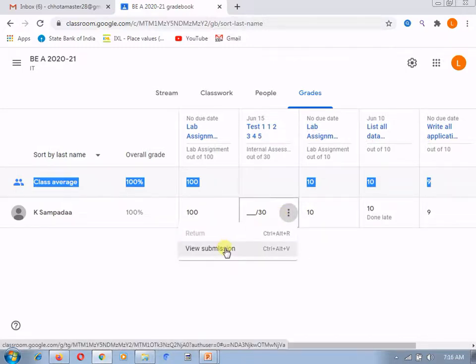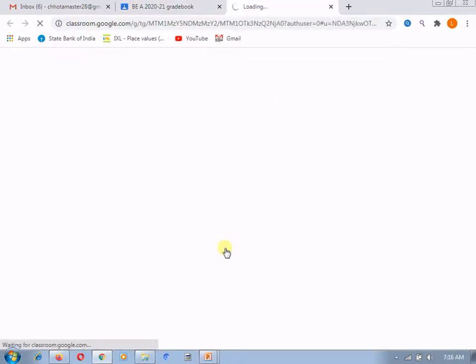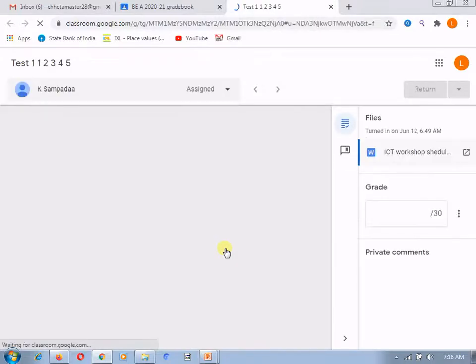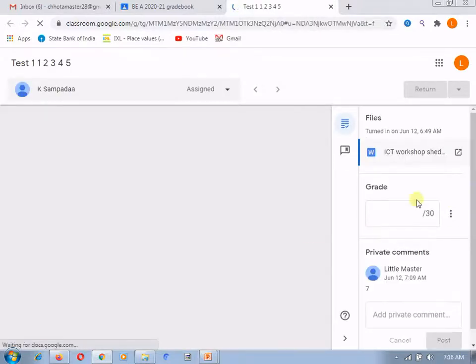And if you will click on this tab, it will move to that particular assignment, whatever the student has submitted this particular assignment.